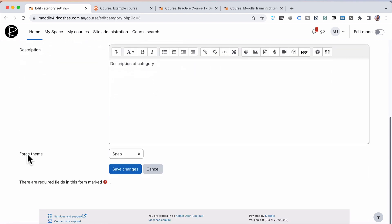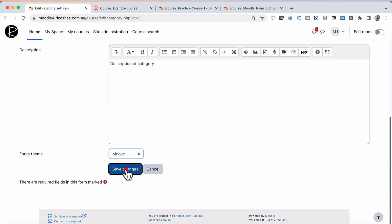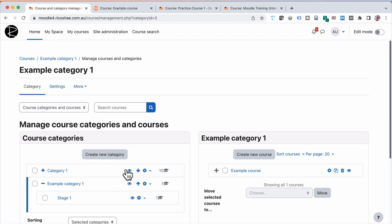Down the bottom, you'll see it has Force Theme, and we can choose a theme from the list. And I'm going to choose the Move Theme, Save Changes.